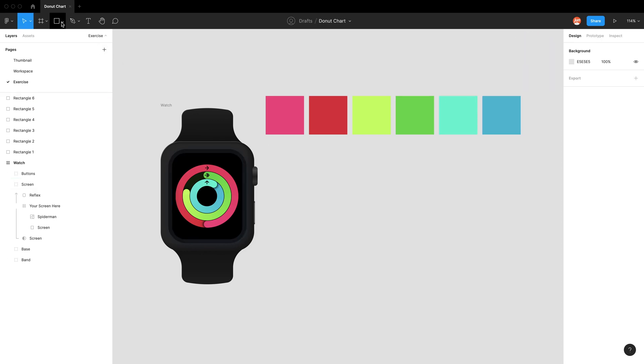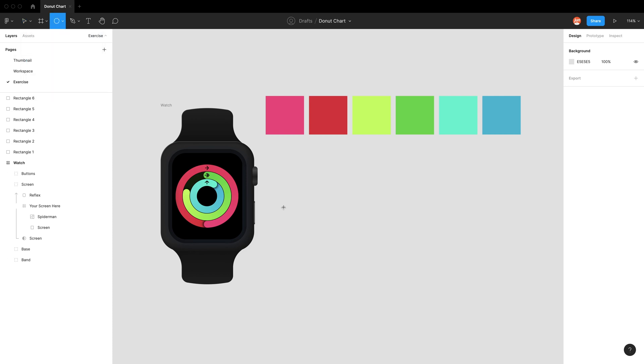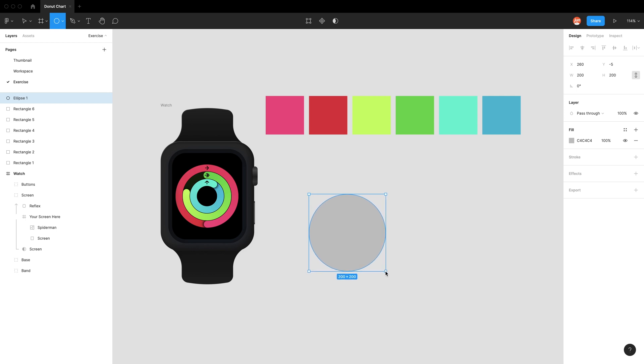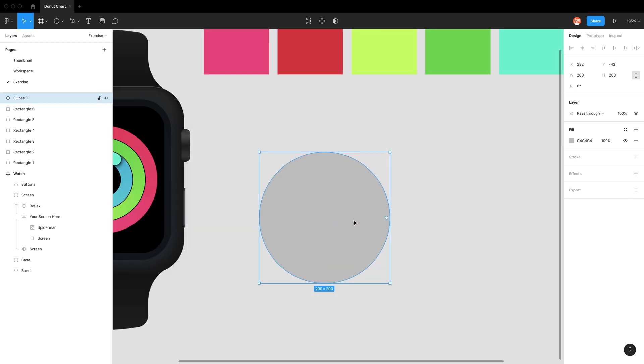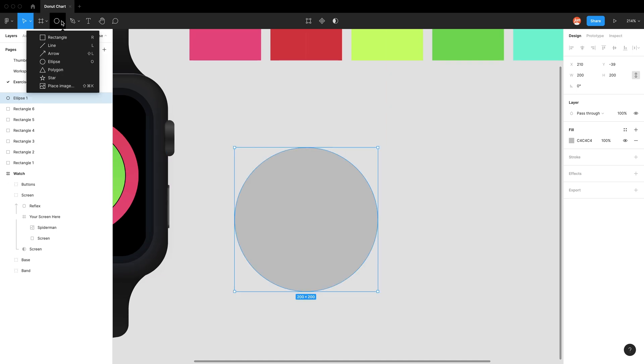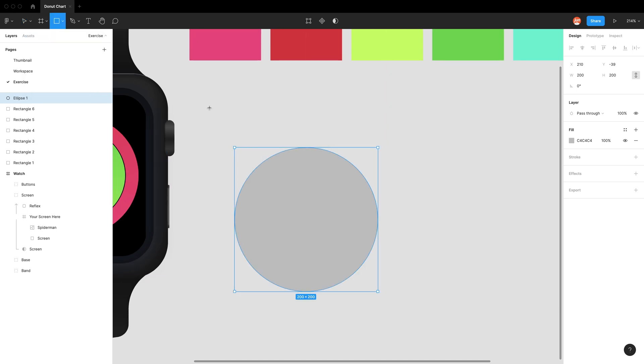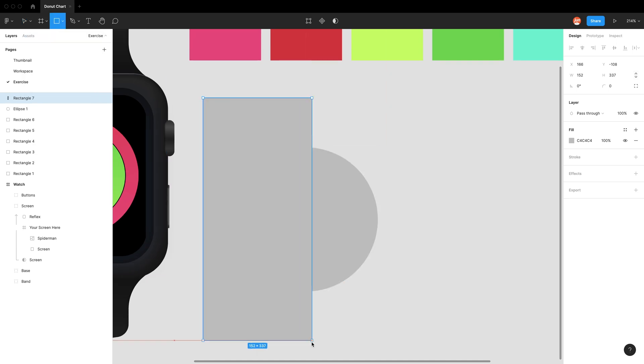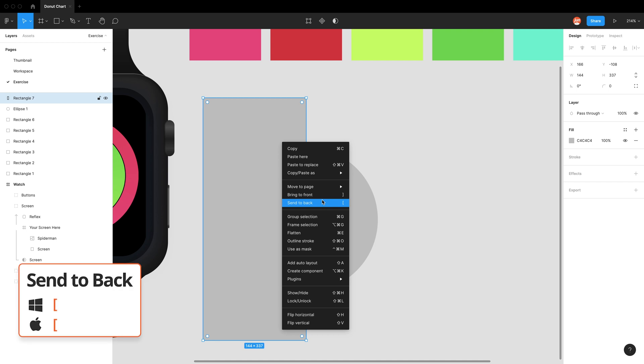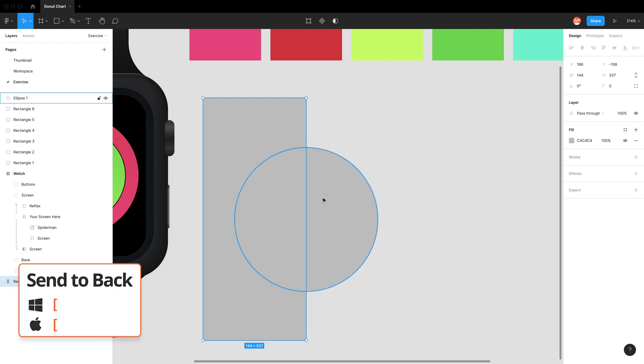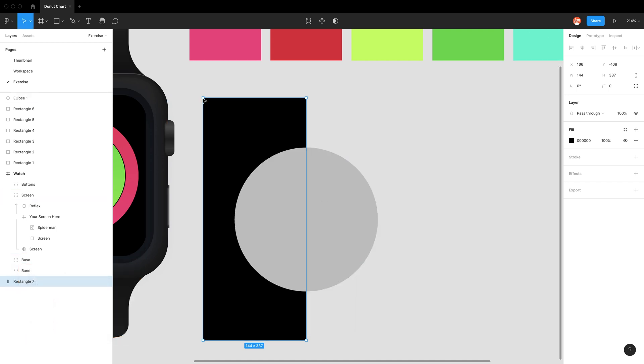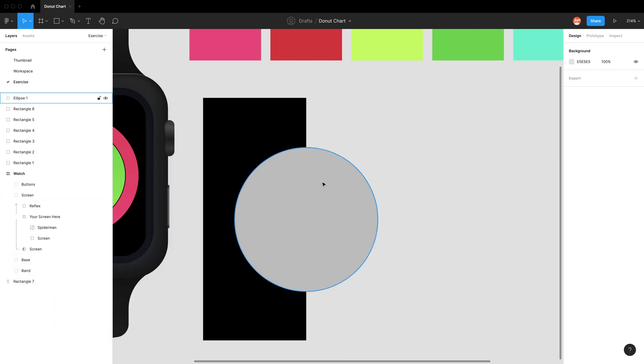We're going to start with our outer ring, make it 200 by 200, holding down shift to constrain it to a perfect circle. To help us with the math, I'm putting a black rectangle at the back using center back or the left square bracket.